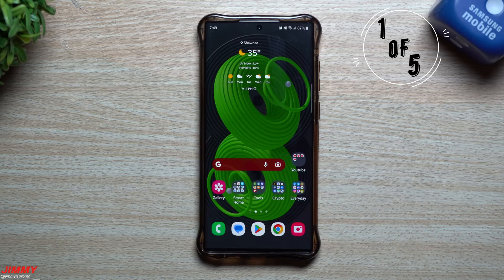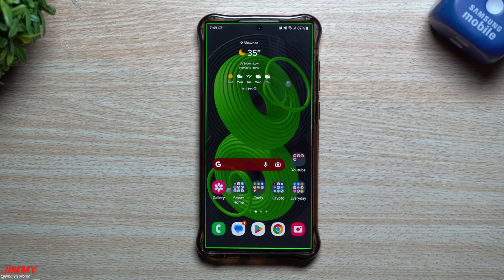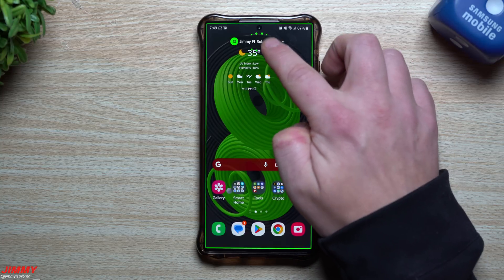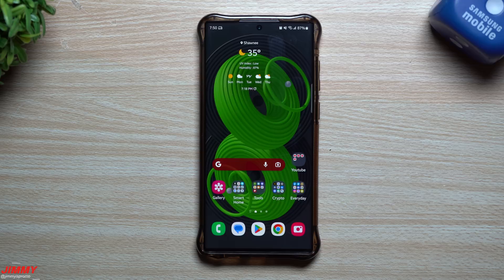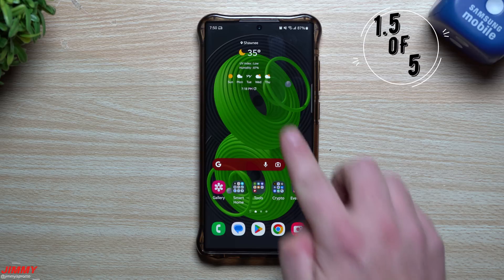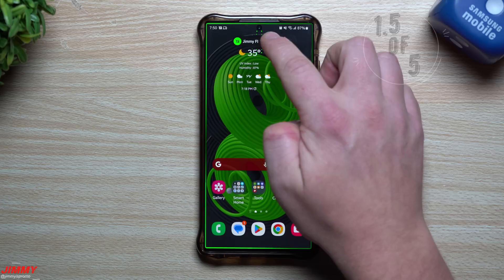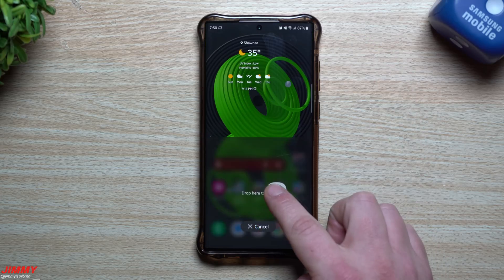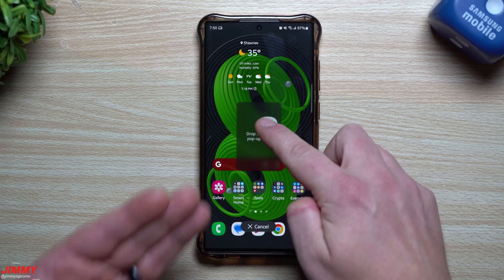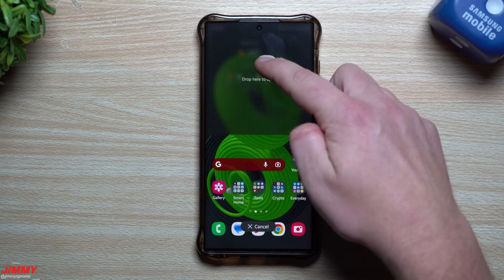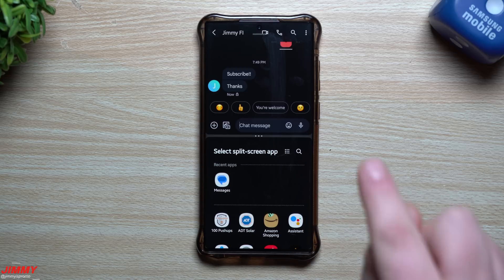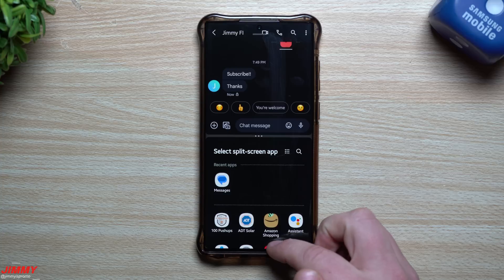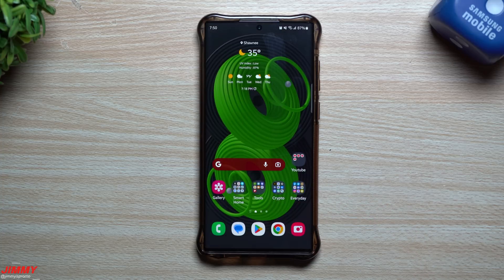The first one is about notifications. If you get a notification — a text message, phone call, email, whatever — and that little pop-up appears, if you swipe down on it, it'll bring it up as a small pop-up window. Another thing you can do: press and hold on that notification pop-up, and you're able to choose whether you want it as that pop-up screen or to go directly into a split screen with another application. Most people didn't know this second part, but now you do.